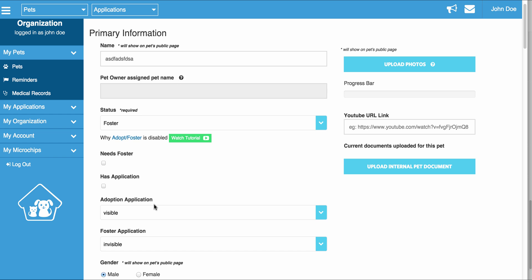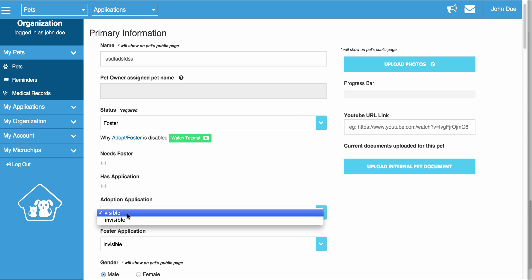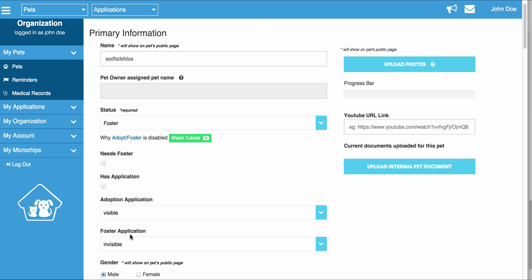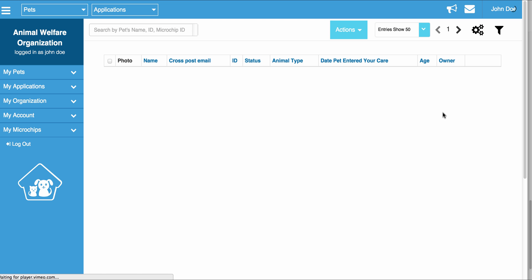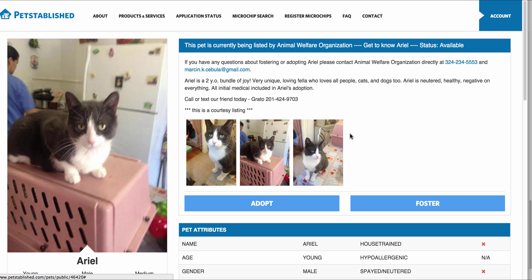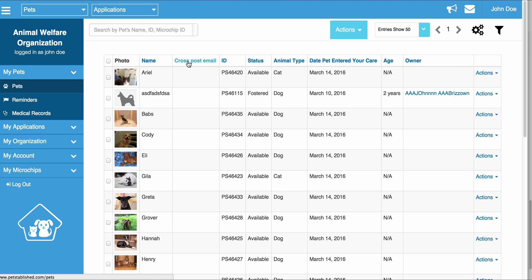In case you're wondering what the Adoption Application and Foster Application dropdowns are, they're actually the buttons that let you choose whether or not the Adoption Application on the Pets page is visible or invisible, and whether the Foster button on the Pets Public page is invisible or visible. The only two things that are automated in this section are the Pet Status and those dropdowns as the Pet Status changes.